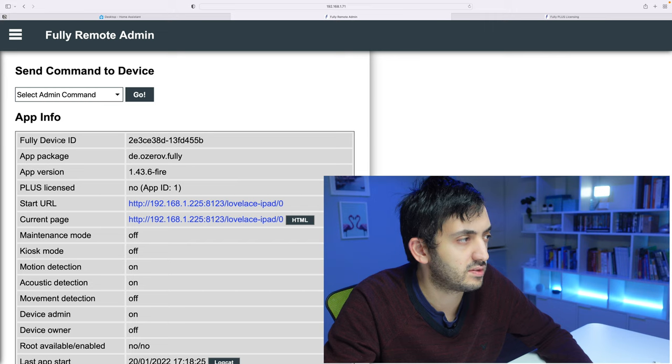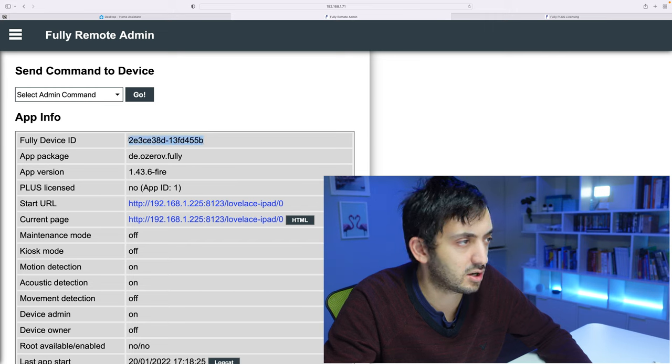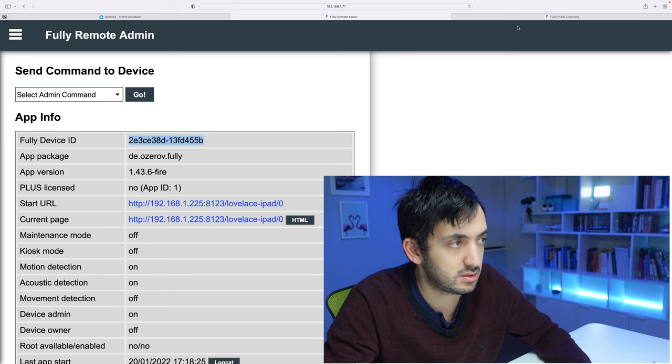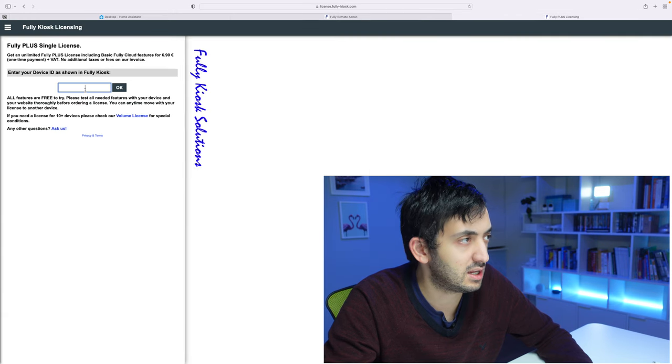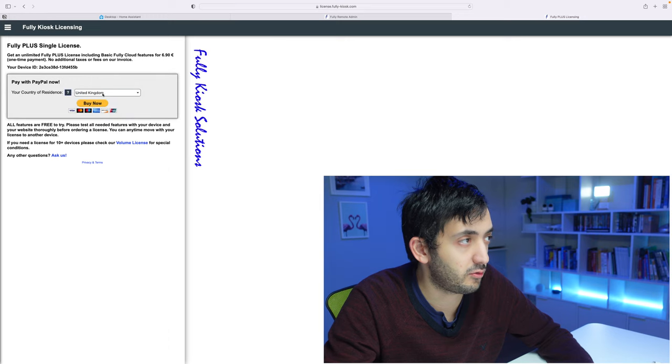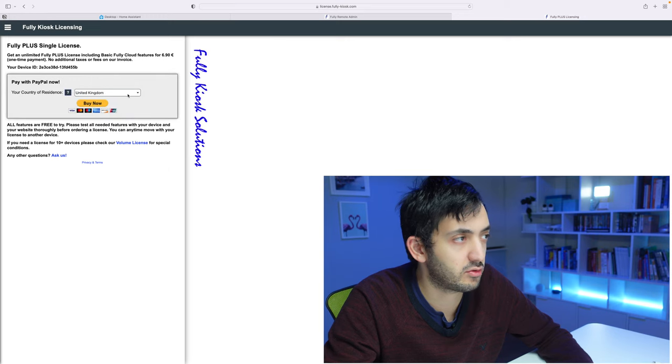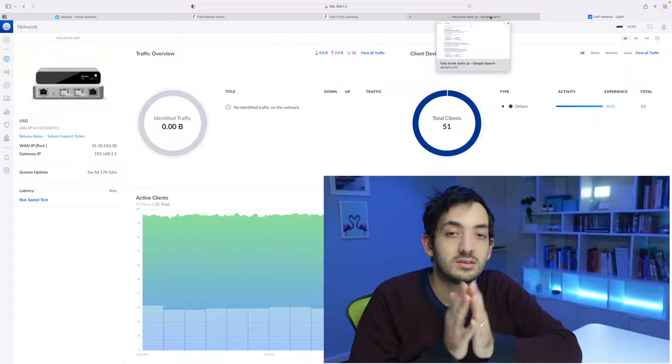So let's go back to the home page. You can see I have Fully device ID, so I'm just going to copy this, paste it inside here and say OK. It's pinged my country of residence, United Kingdom. So I'm going to go ahead now off screen quickly and purchase the license.